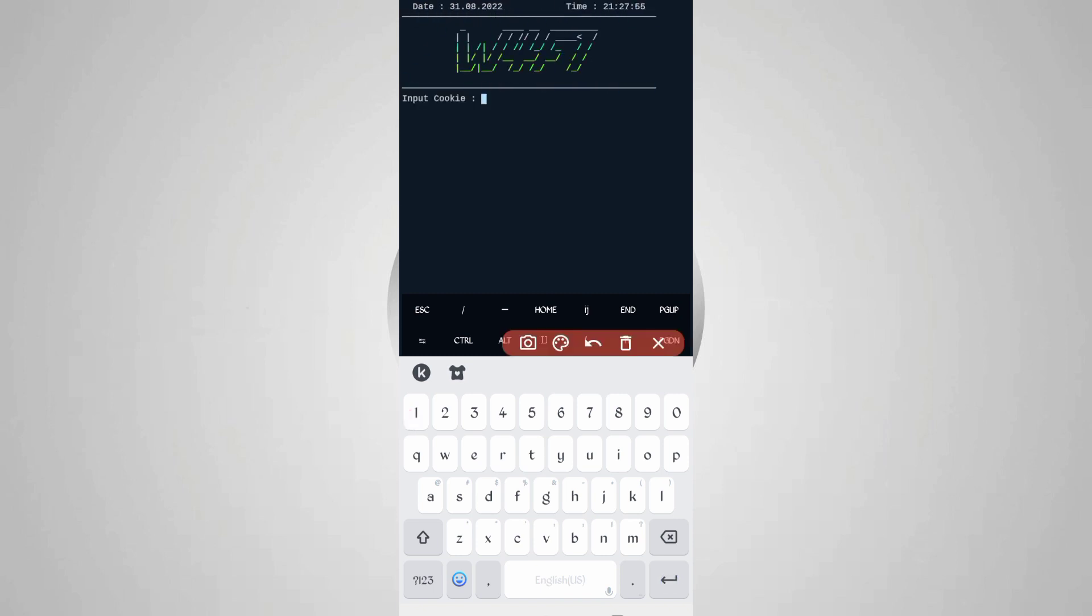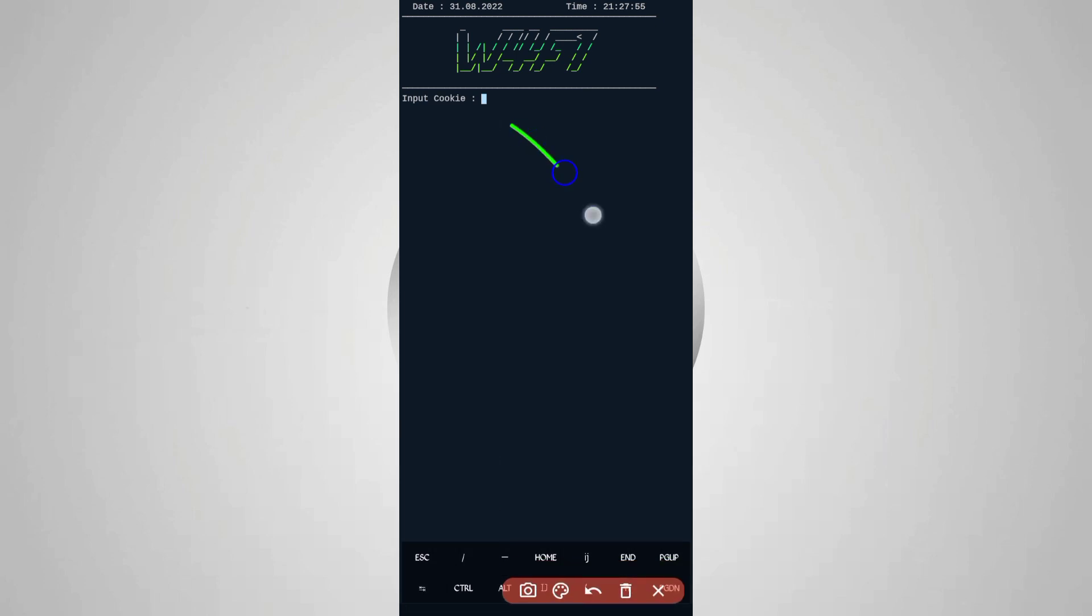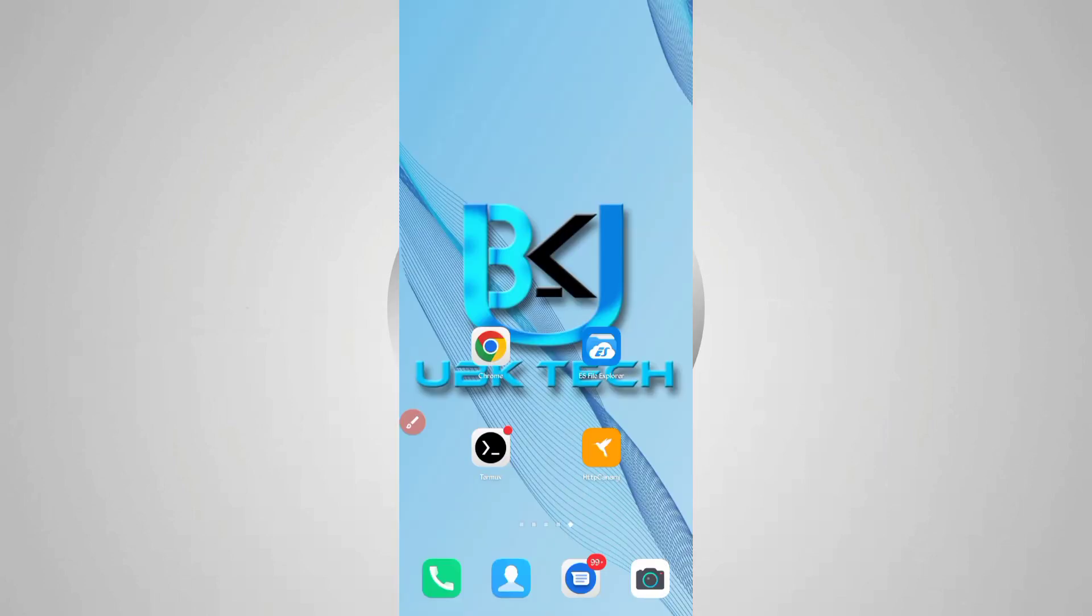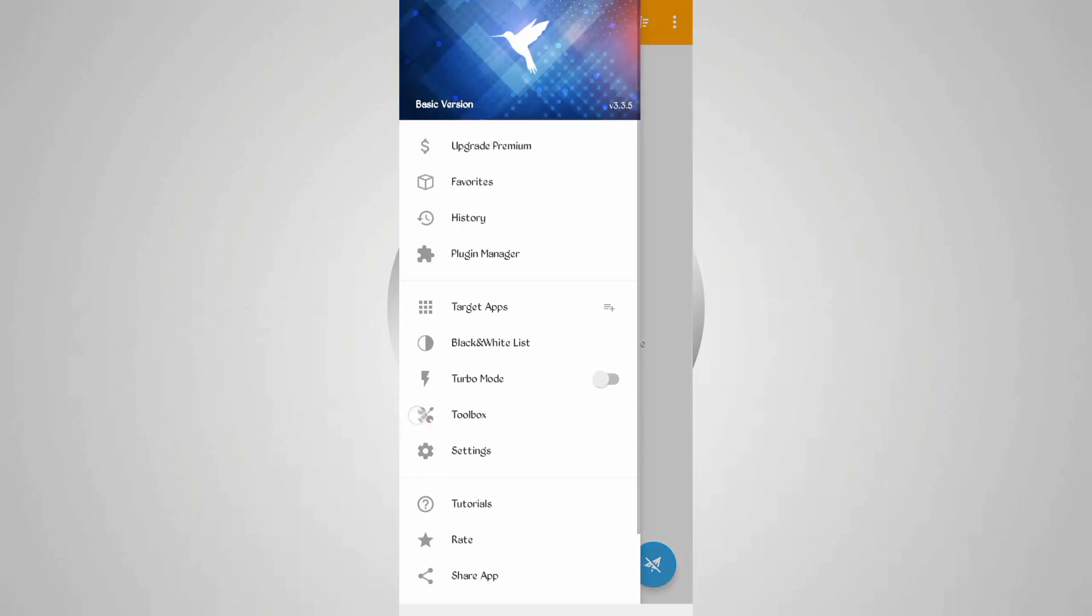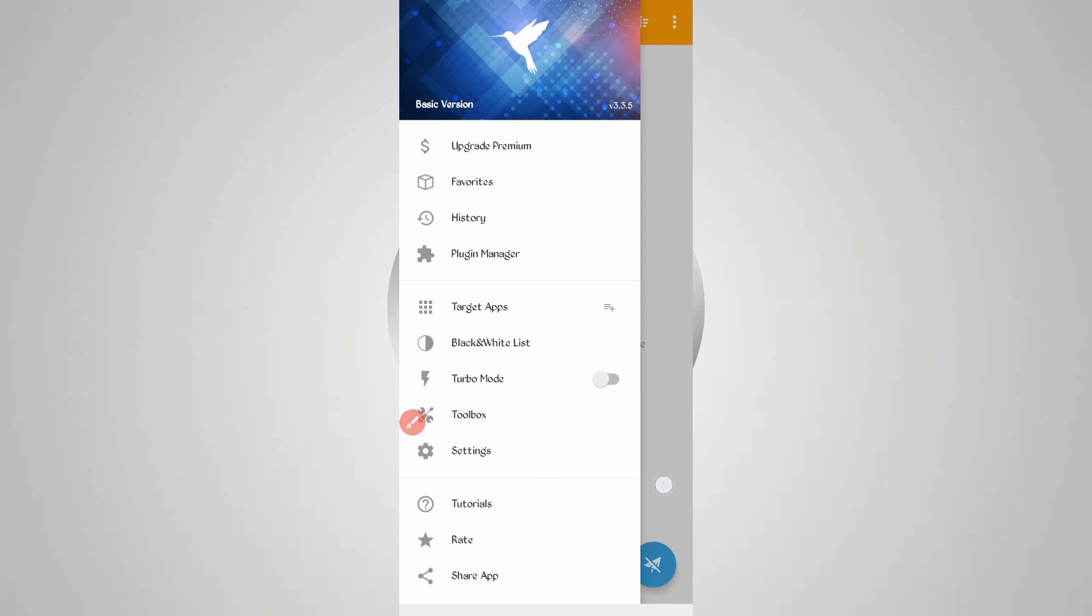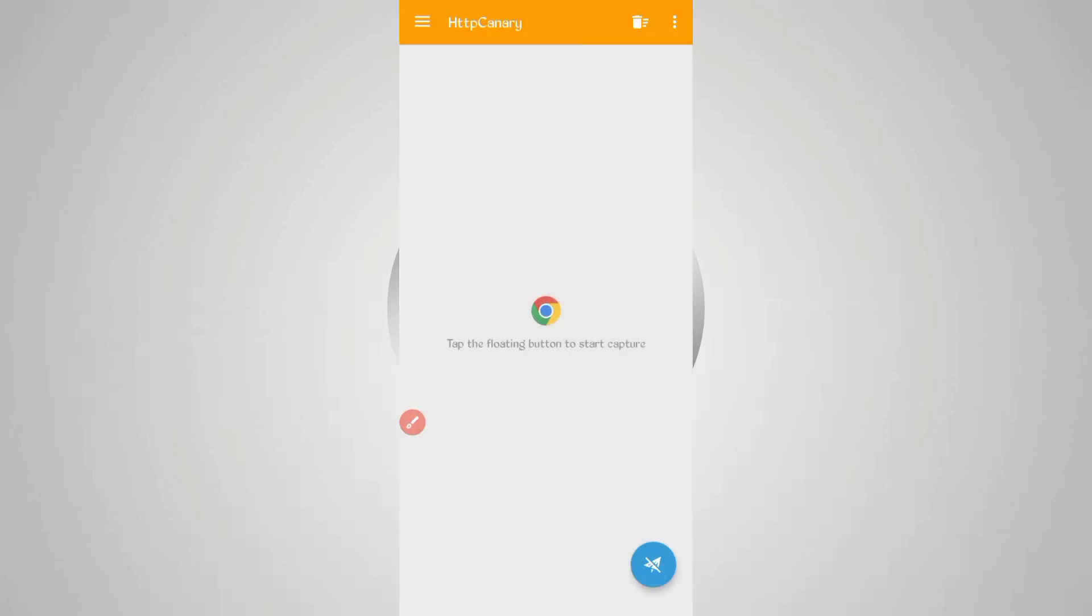Now here we need cookies and user agent as well, so we will capture from HTTP Canary. Go back and open HTTP Canary. First of all, open your web browser which you use. If you are a new user using Canary for the first time, install the certificate from settings, then just click on restart.